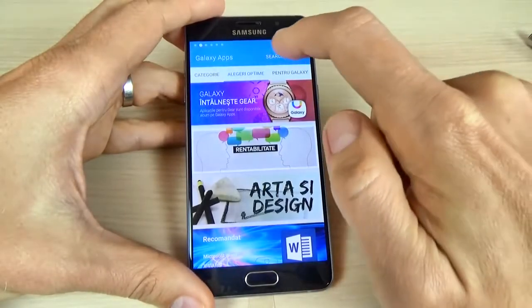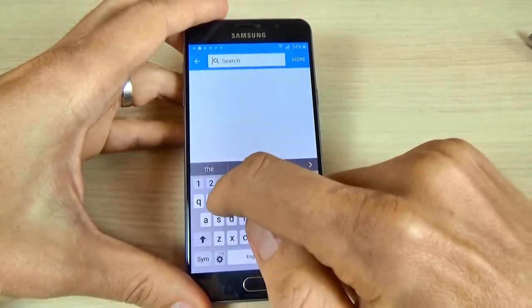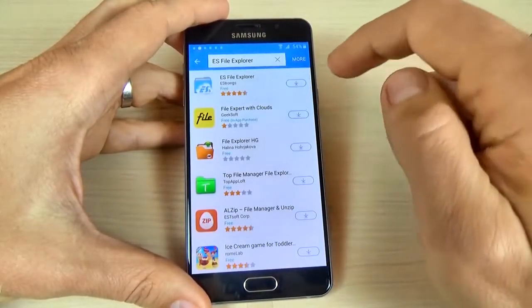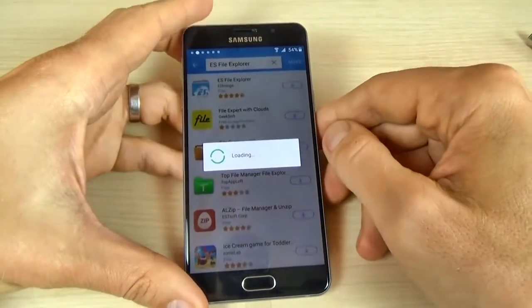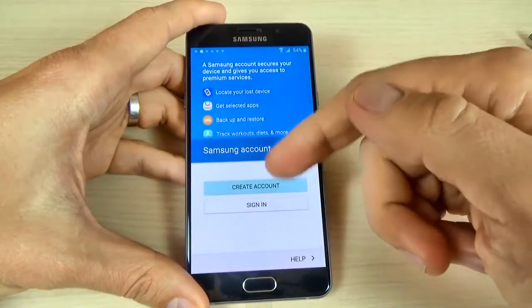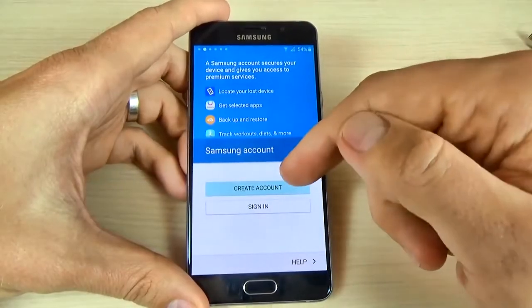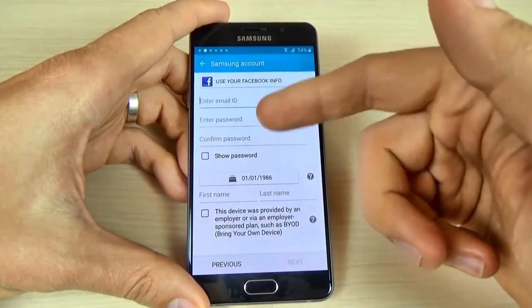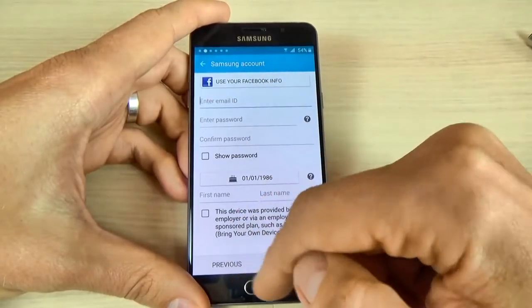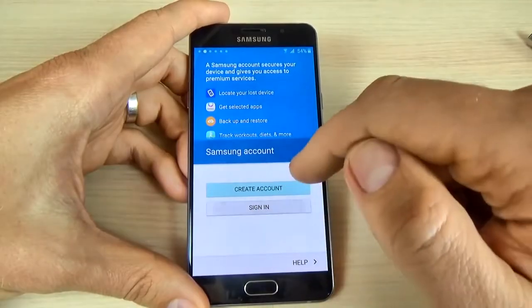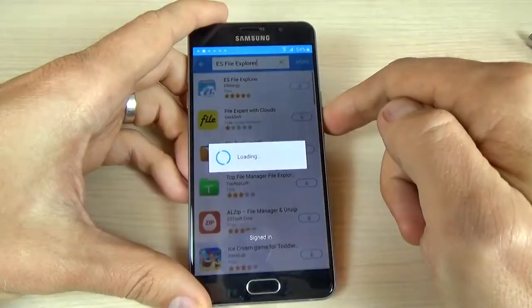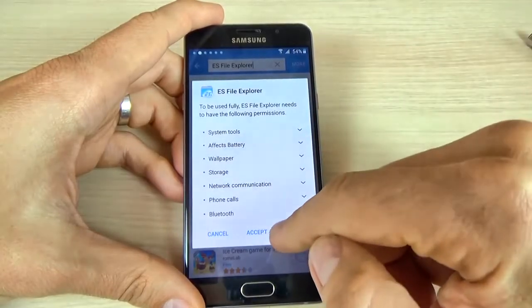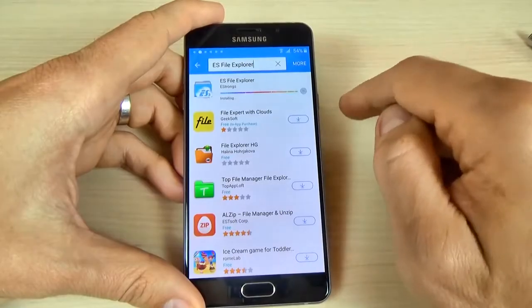Click on the search bar and type ES File Explorer. Click to download this application. Now you must create or sign in to your Samsung account. If you don't have a Samsung account it is very easy — just click create account and fill in your data. If you already have an account just click sign in. I will enter my account. Now I am in my Samsung account — just loading. Click accept and download and wait a few seconds until the download is complete.